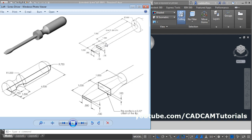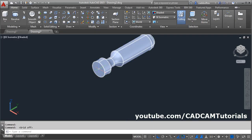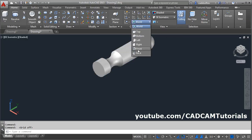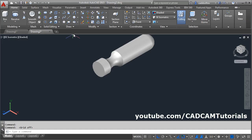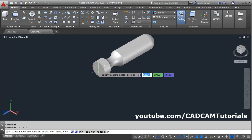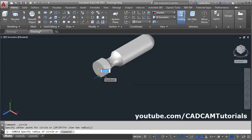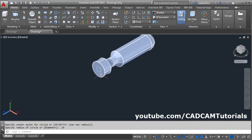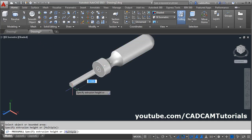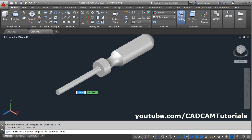Then next is this rod. The length of this rod will be 7 minus 2, that is 5. And the diameter is 0.5. We will need to create one circle on this surface. For that we will change the plane — click here and select the front plane. Take the circle command, give the center point — center point will be the center of this existing circle. Give the radius of 0.25. Press pull, click inside, give the length of 5, then escape.